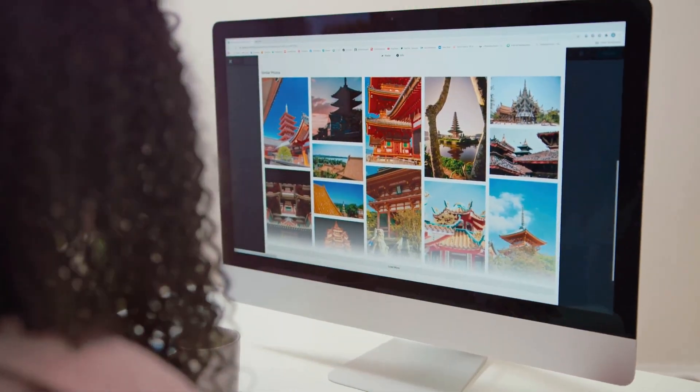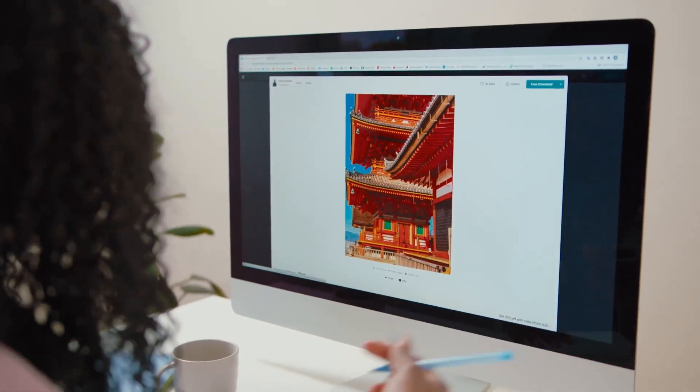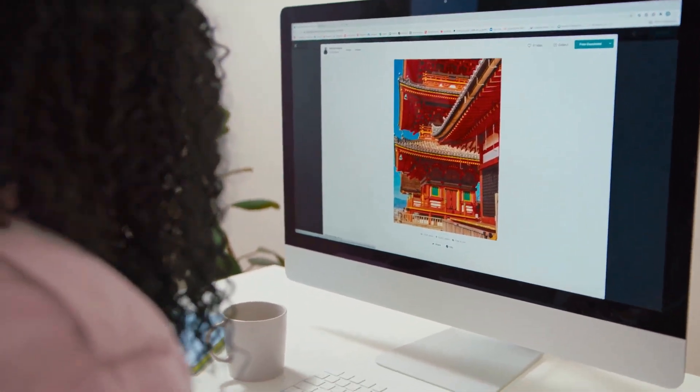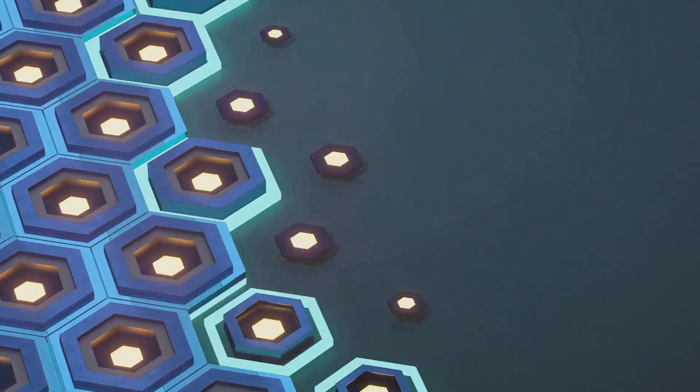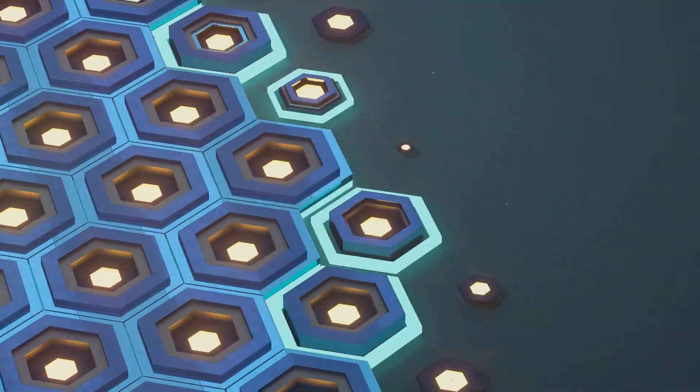Canva, focusing primarily on graphic design, offers a more streamlined experience, making it perfect for quick and easy creations, especially for those who need to produce high-quality visuals in a short amount of time.